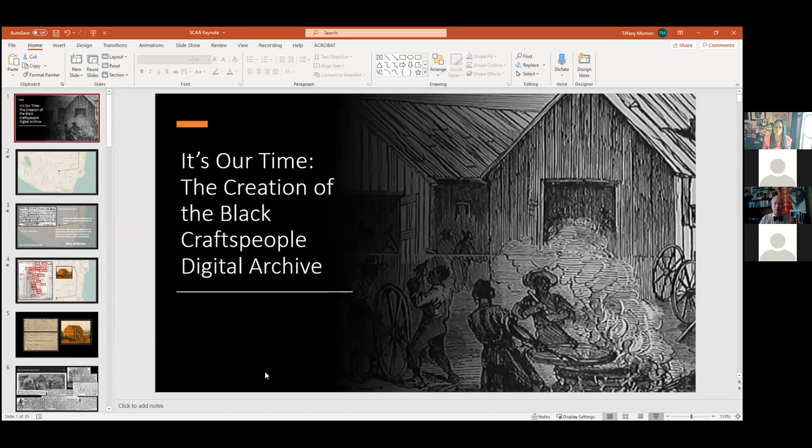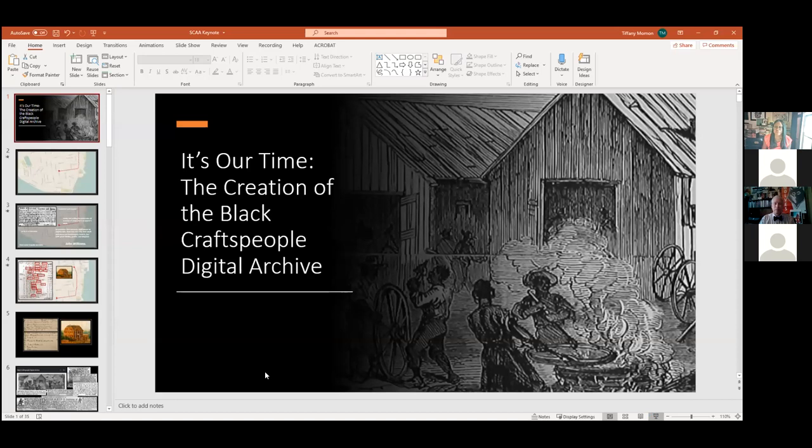Good morning, everyone. Thank you all for having me today. It is an honor to be here with you today on the occasion of your annual conference. It is also a special day because it happens to be the one-year anniversary of the Black Craftspeople Digital Archive, so I'm very excited about that. Before I jump into it, I wanted to begin this morning with a story.